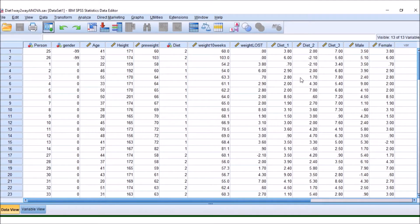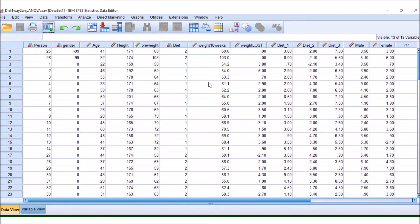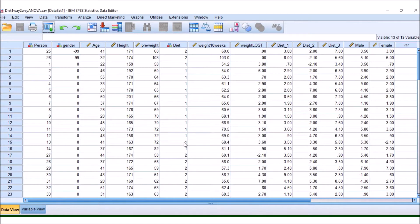In this video, I'm going to show you how you can perform a two-way ANOVA in SPSS. In our one-way ANOVA video, we looked at diet, and we had three diets, and then we looked at total weight loss of people that had either taken diet 1, 2, or 3.